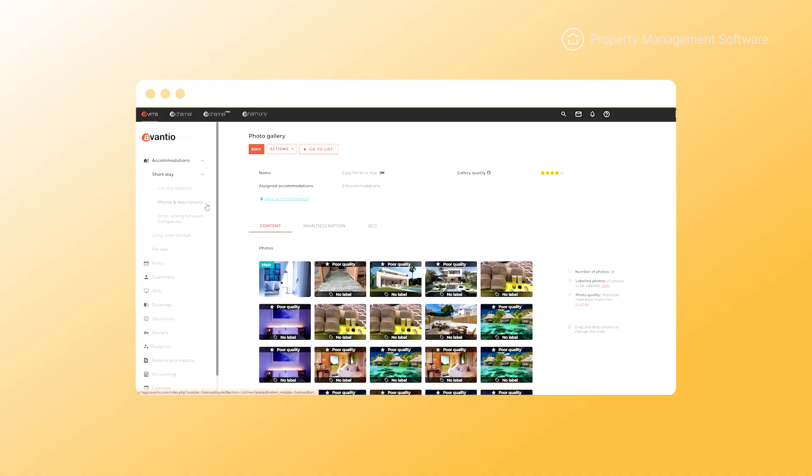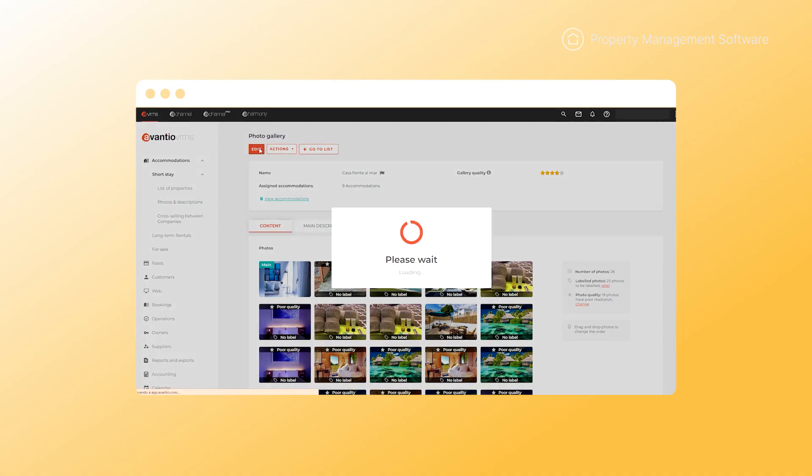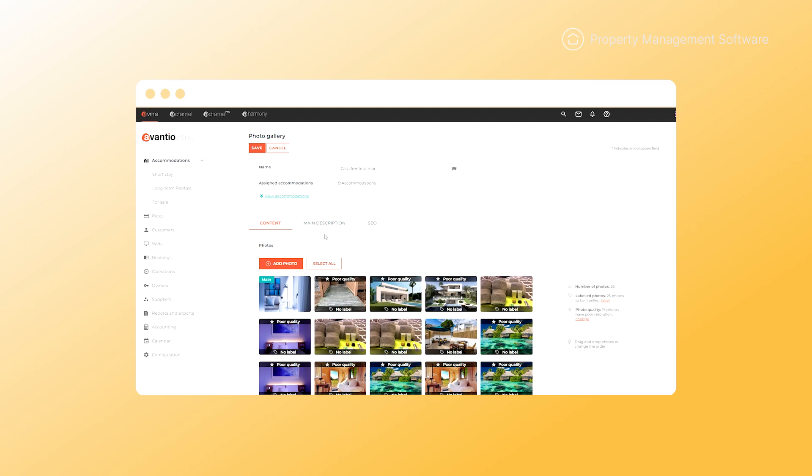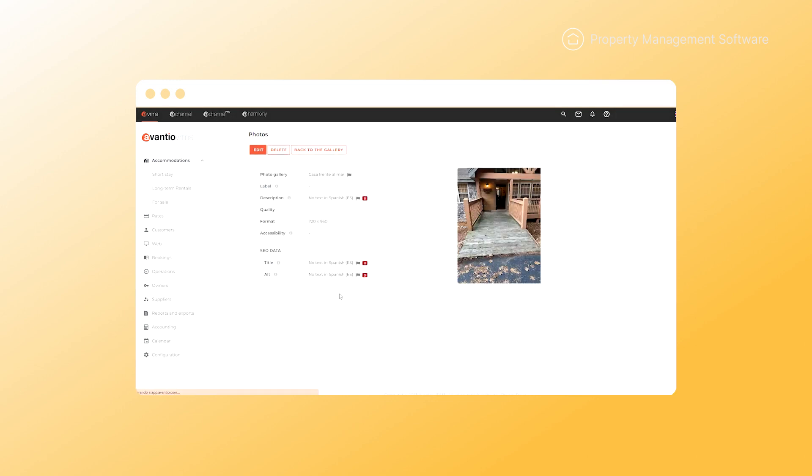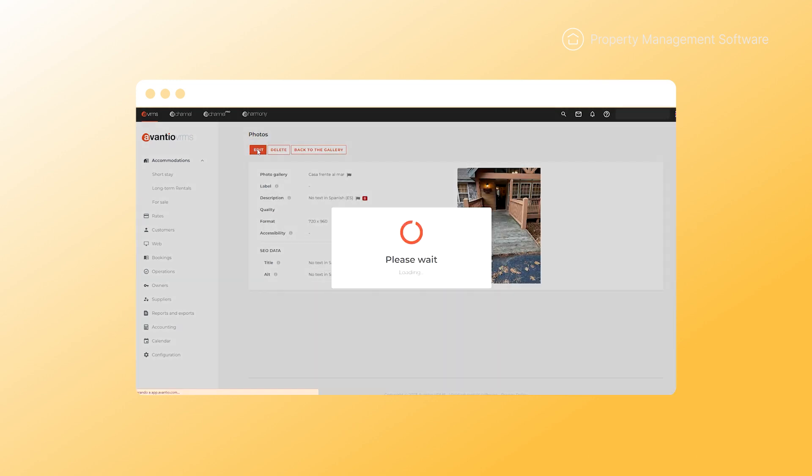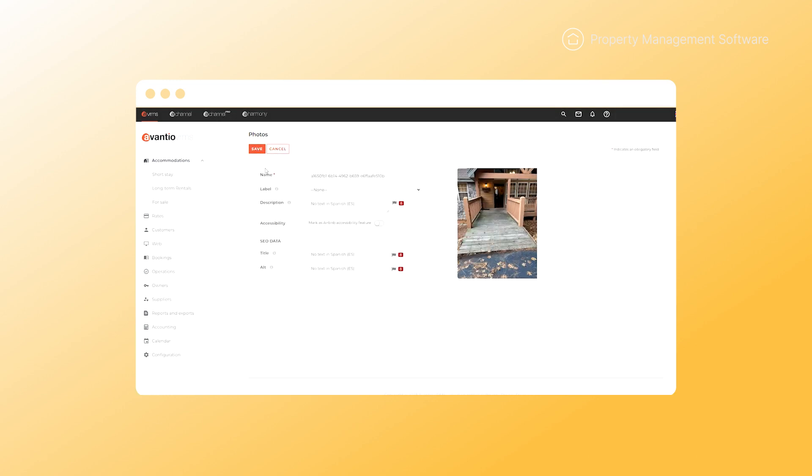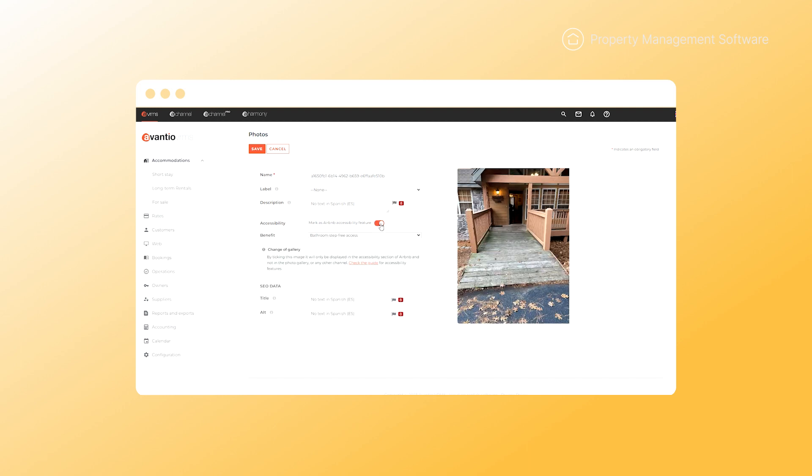From the gallery section of your VRMS, you can now upload photos that show these features. For example, if you offer step-free access or disabled parking, add a photo and description to your listing and activate the accessibility field.